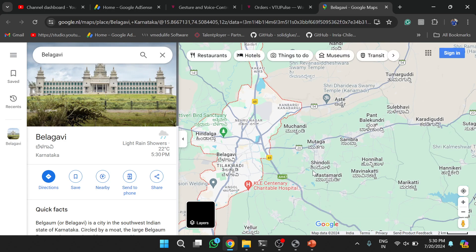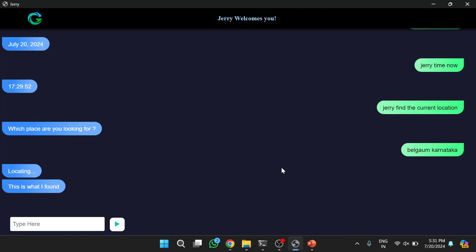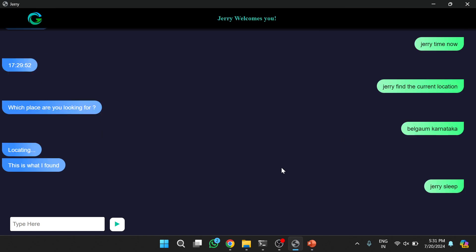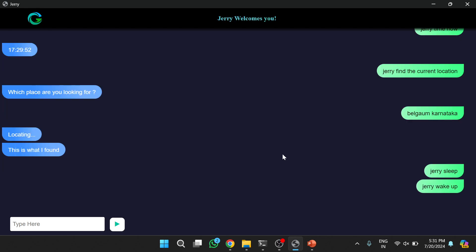After the location demo, the command 'Jerry sleep' is given to put the app into sleep mode. Then 'Jerry wake up' is used to wake the app, followed by 'Jerry search for Prime Minister of India' to perform a Google search.